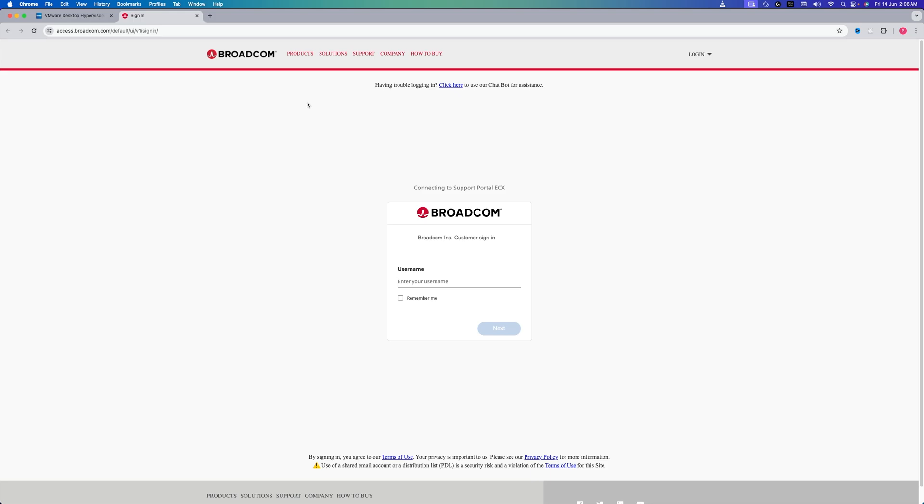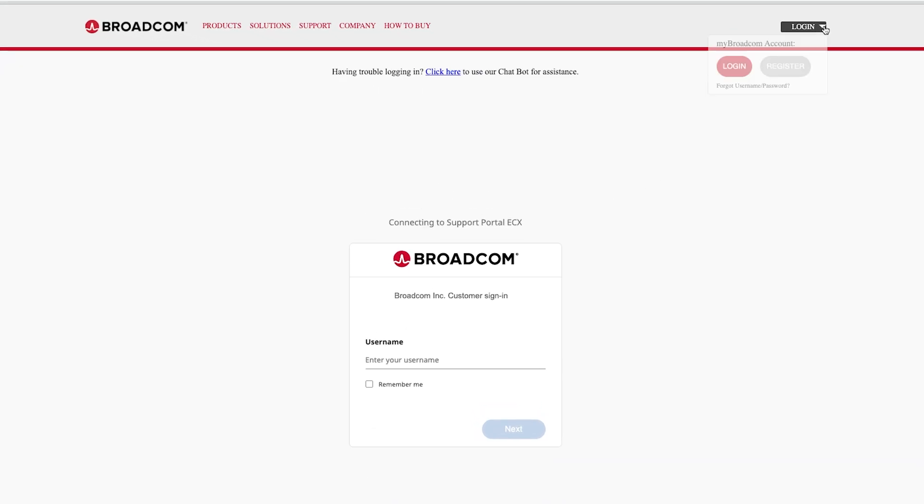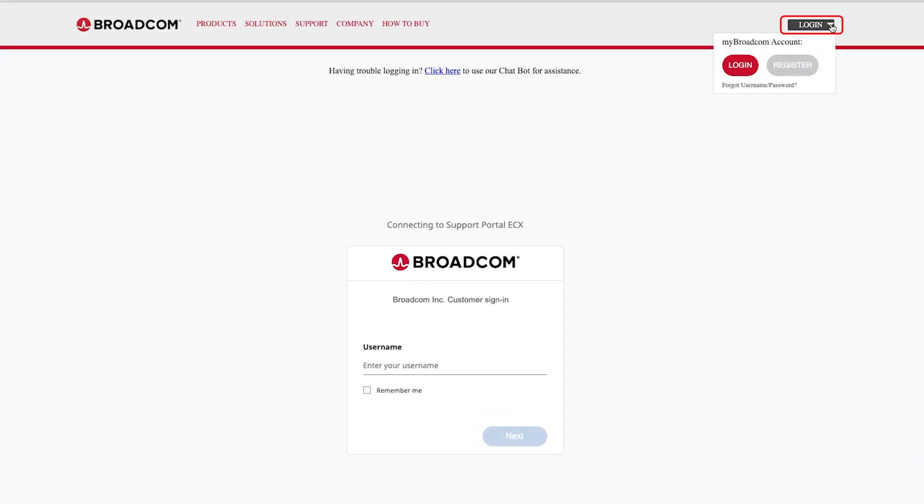And now here, since I am assuming most of us are visiting this Broadcom website for the first time, we need to register ourselves. For that, let's go here on the top right corner and click on this arrow button, and then let's click on Register.